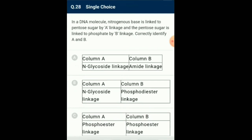Question number 28: In a DNA molecule, the nitrogenous base is linked to pentose sugar by linkage A, and the pentose sugar is linked to phosphate by linkage B. Correctly identify A and B. So the answer for this question is option B: N-glycoside linkage and phosphodiester linkage. These two linkages are correctly given.